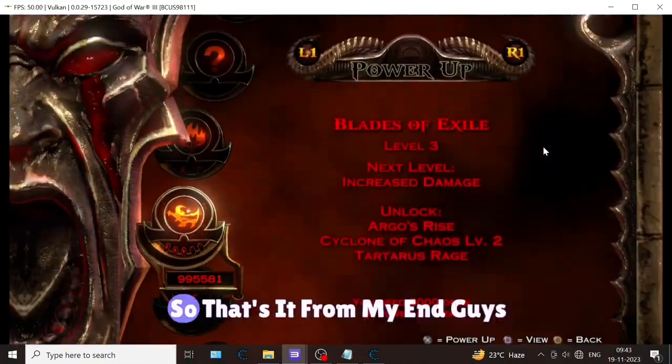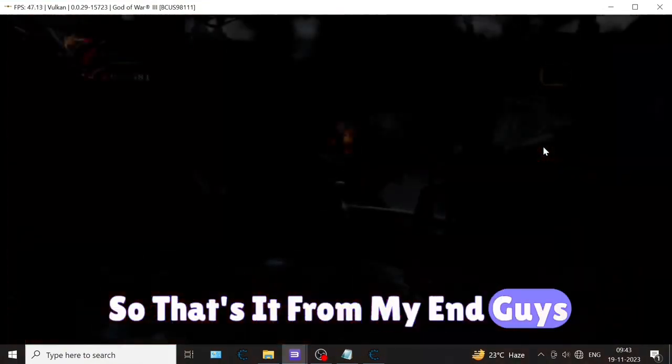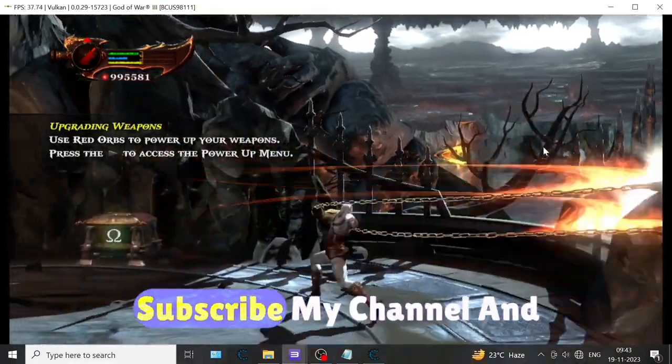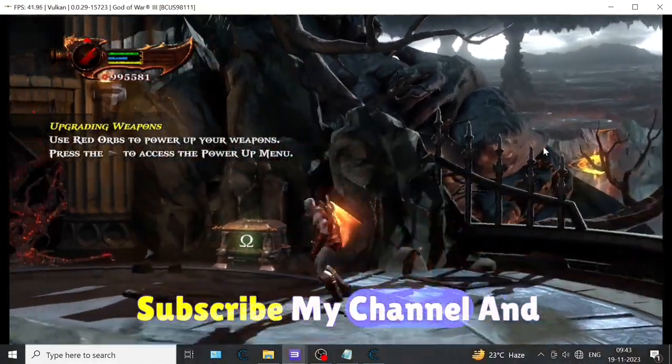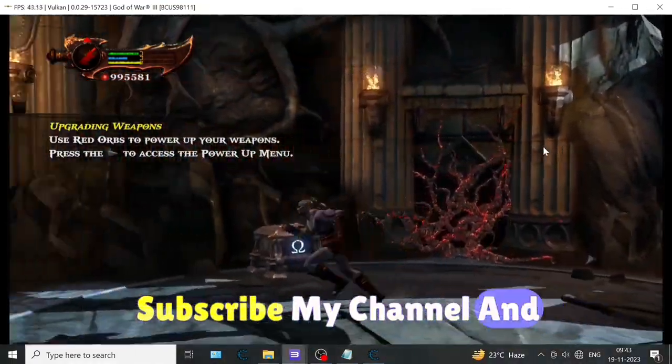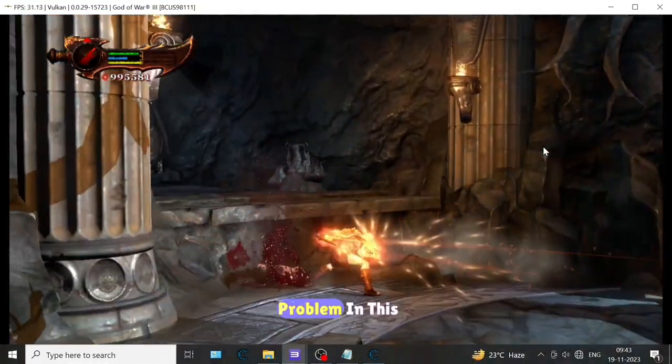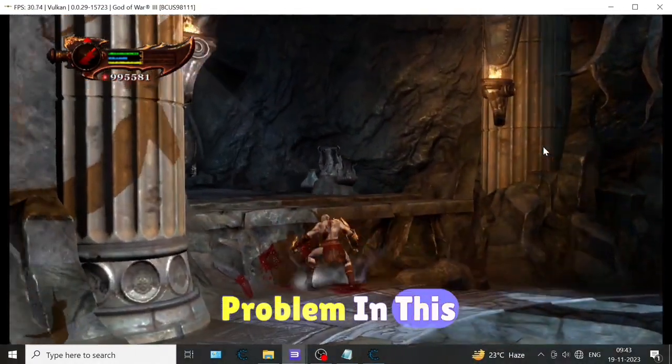That's it from my end. If you like this video, please subscribe my channel and comment if you have any problem. Thank you.